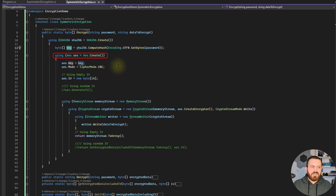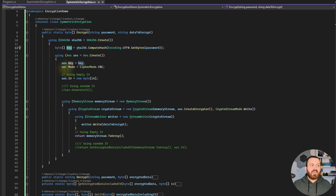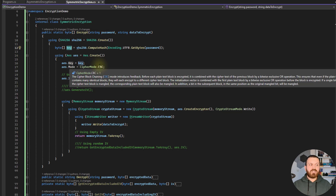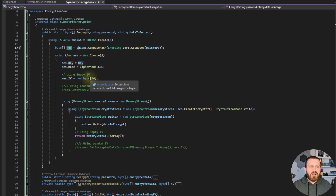AES is a great algorithm. AES accepts a key, it has a mode which is by default CBC, and CBC stands for Cipher Block Chaining. You also need to pass an IV, which is an initialization vector. As you can see here, I created an array of bytes with 16 items — I haven't assigned any value to them, so it is an array of 16 bytes all initialized to zero.